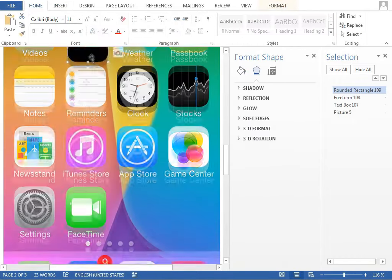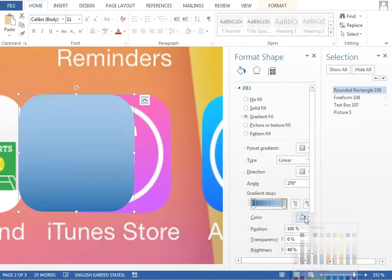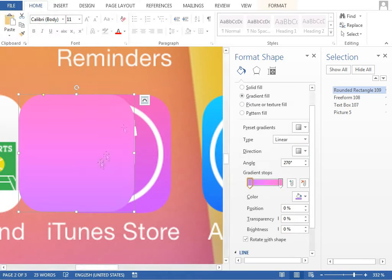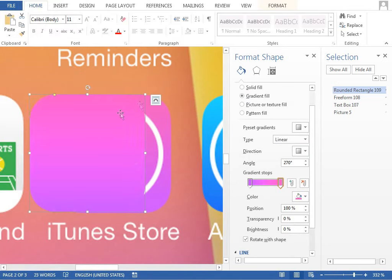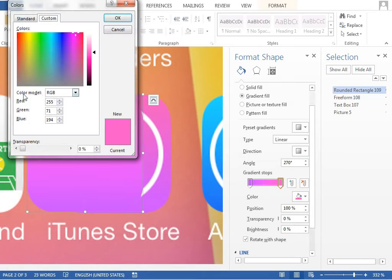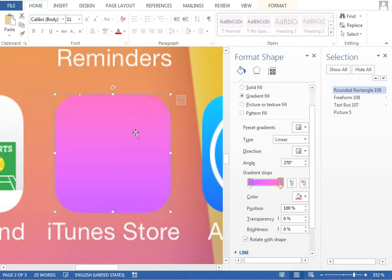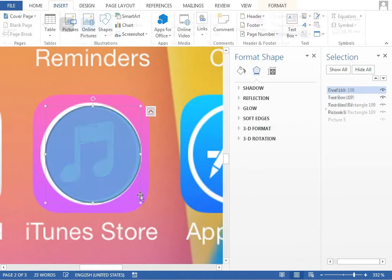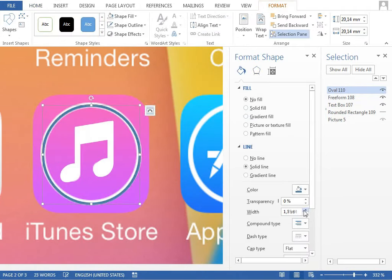We will reuse the same note symbol also for the iTunes Store icon. We just need to adjust the background gradient fill to match the colors perfectly, and then make the note a little bit smaller and add a circle with no fill and white outline.